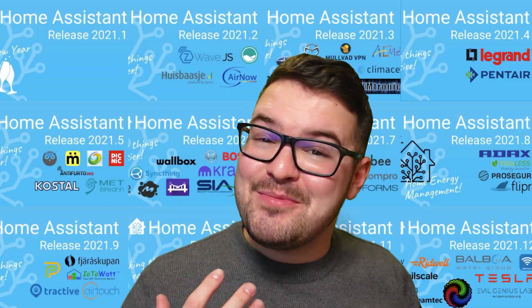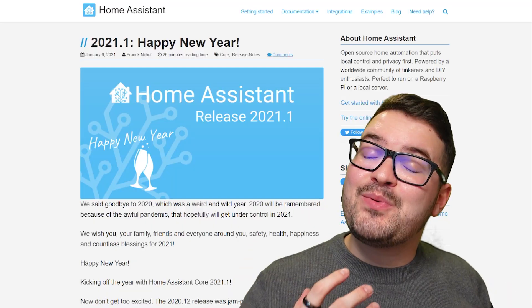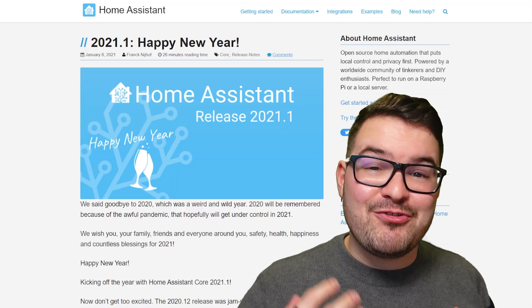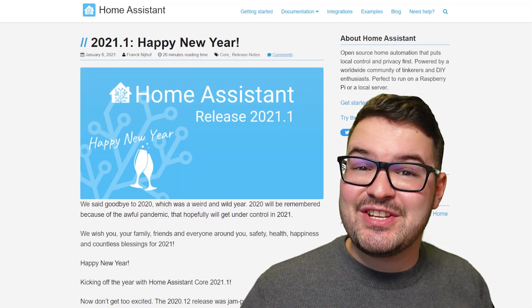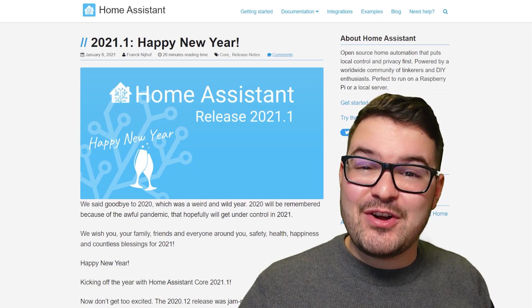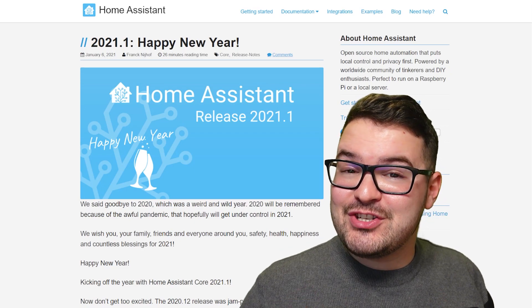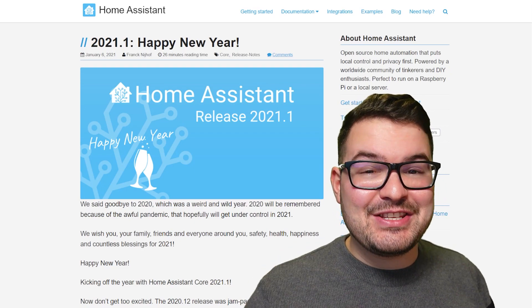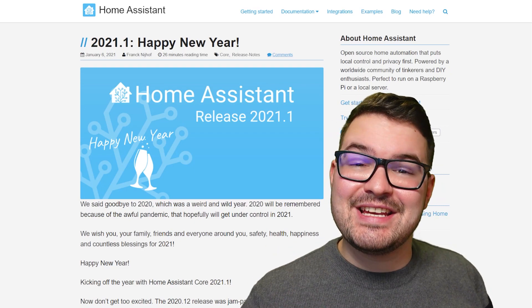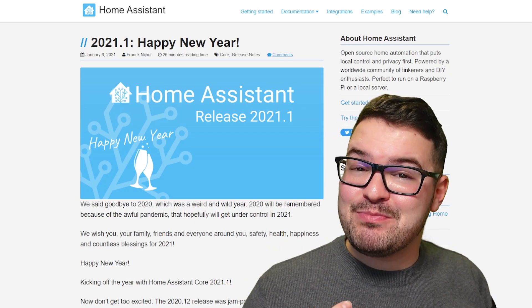What's going on guys? I hope you're all doing well. 2021 was a great year for Home Assistant. We received a whole bunch of new features, new enhancements, new fixes and much, much more.